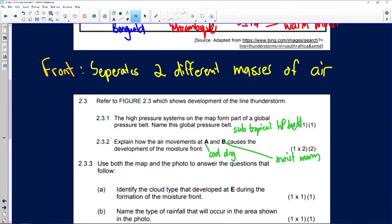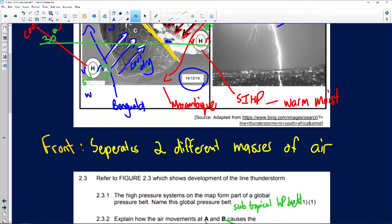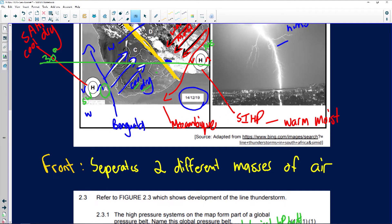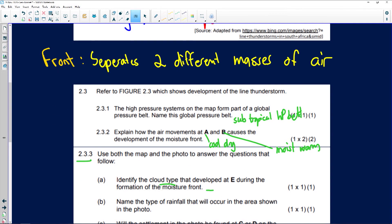Question 2.3.3: Identify the cloud type that developed at point E during the formation of the moisture front. Lightning is associated with cumulus clouds, and when it's raining we have cumulonimbus clouds.